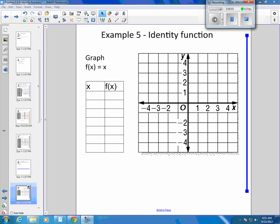Hey, Algebra 2. This is still section 2-6. This is now example 5. We are doing the identity function.